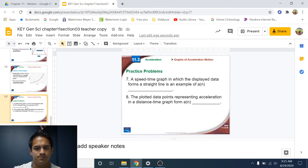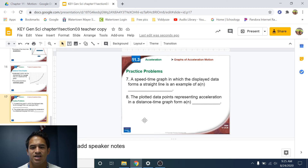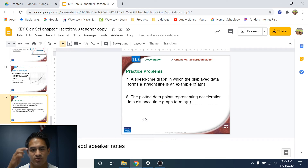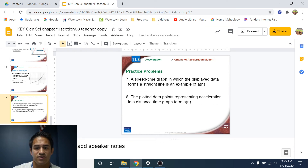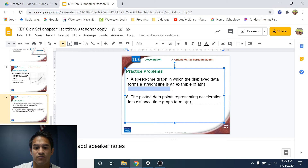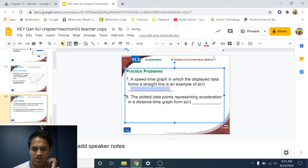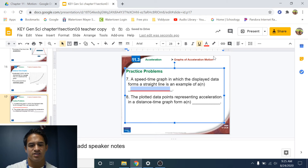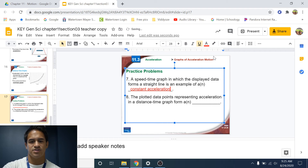Number seven: a speed-time graph in which the displayed data forms a straight line is an example of a constant acceleration. If we have a speed-time graph and we have a straight line, that is an example of constant acceleration.